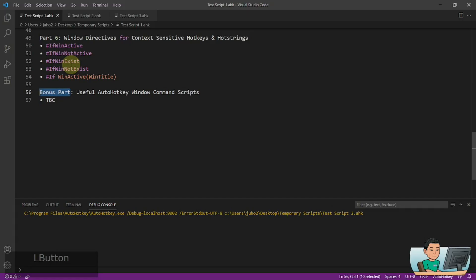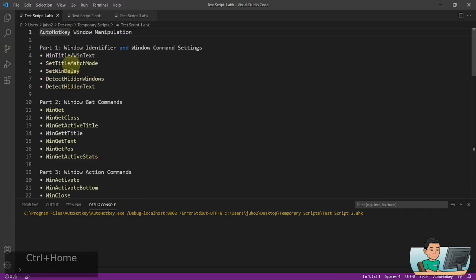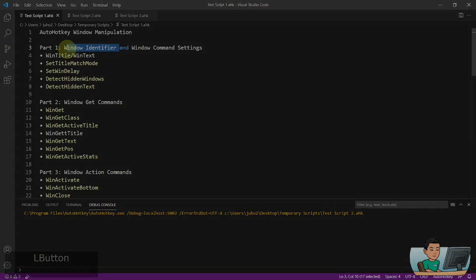So in today's video, I'm going to be talking about how to identify your target windows. So if you're interested in this topic, please continue watching.